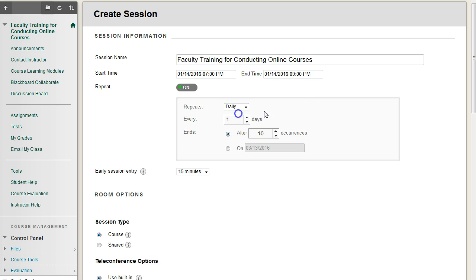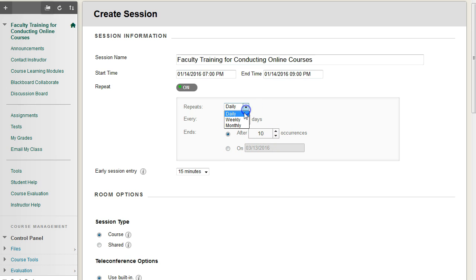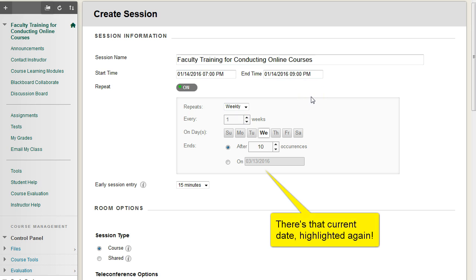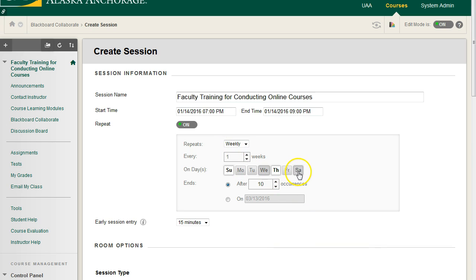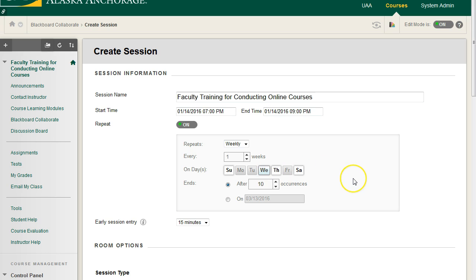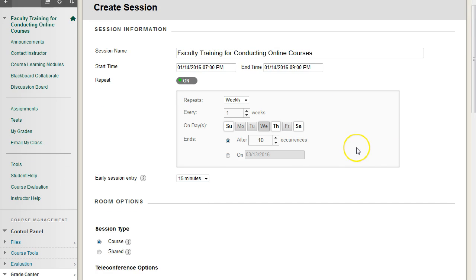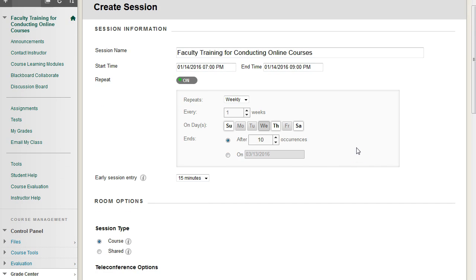If we choose Daily, we can choose how many times per day this course or this shell will be copied or propagated, and we can choose how many occurrences that will be. Under Weekly, we can choose which days. So we're going to have it every Sunday, Thursday, and Saturday. By default, this day will be checked for whatever day you are actually making this session. It's kind of an annoying feature, but just be aware of that. So Wednesday was selected because today is Wednesday.